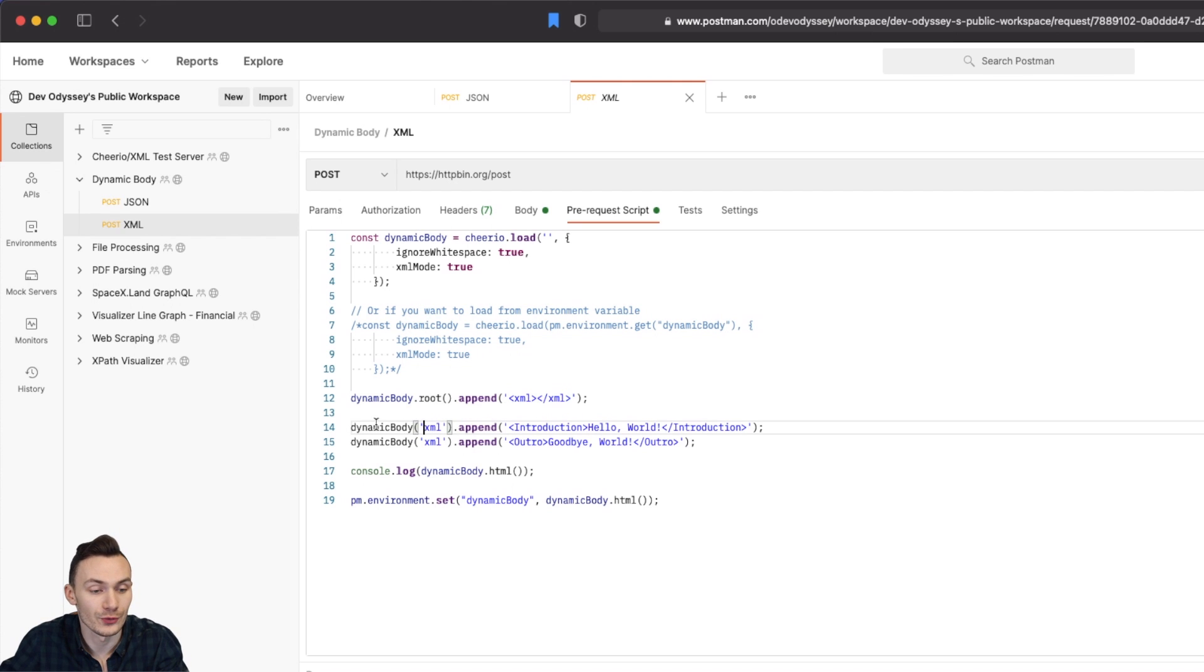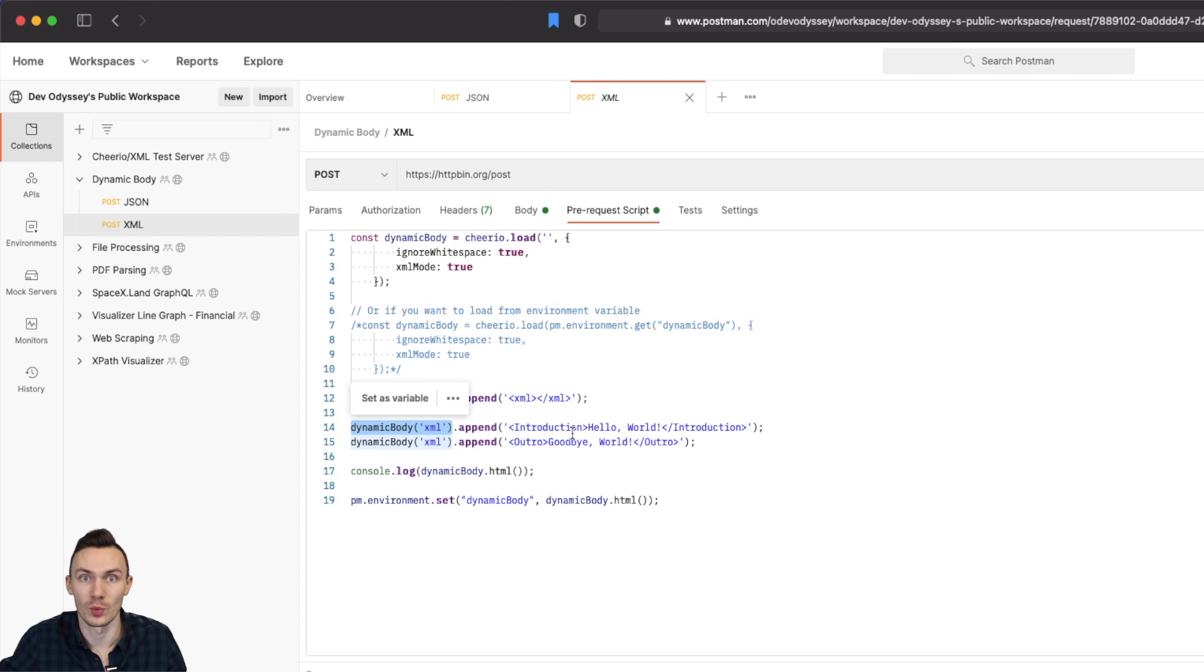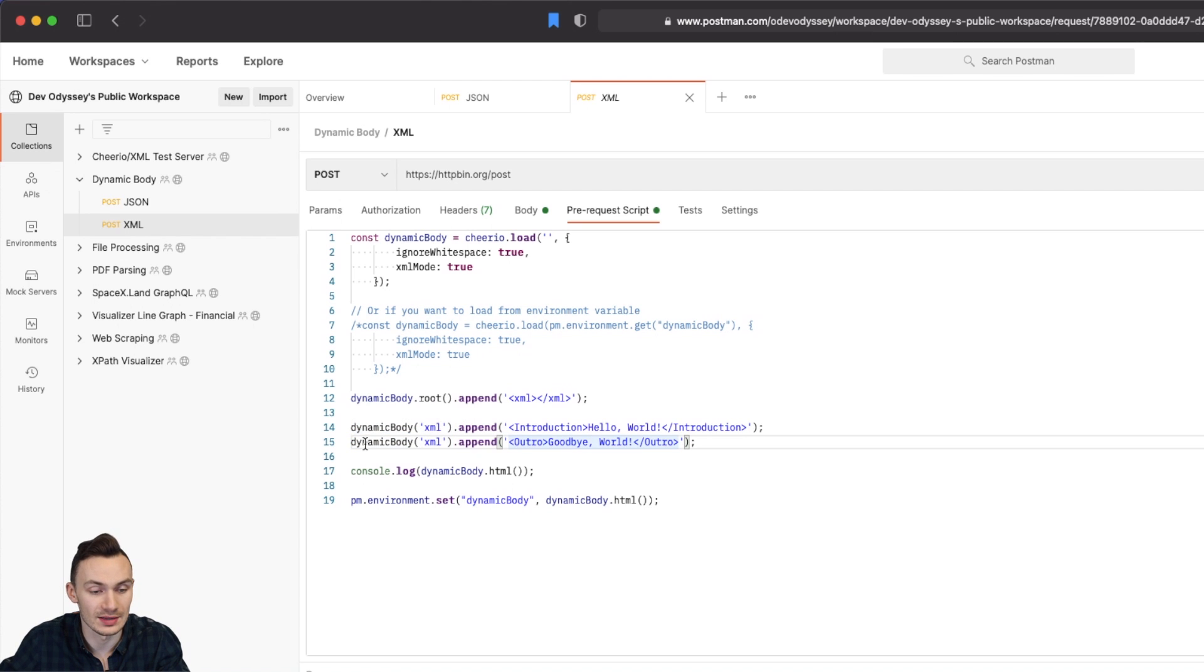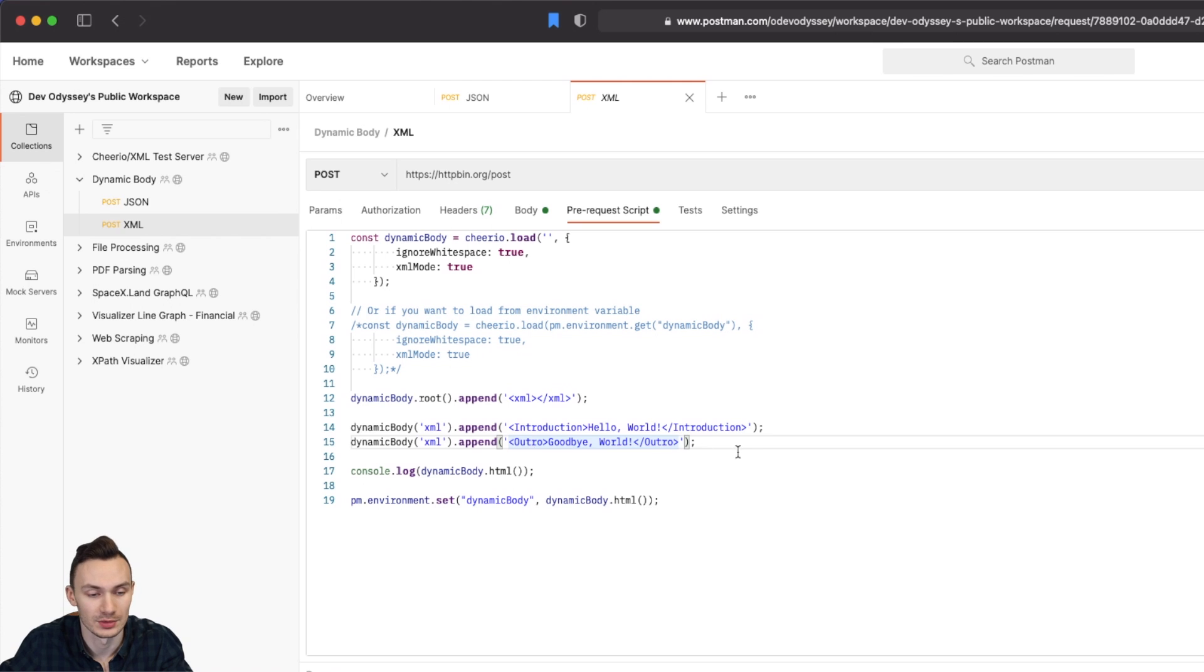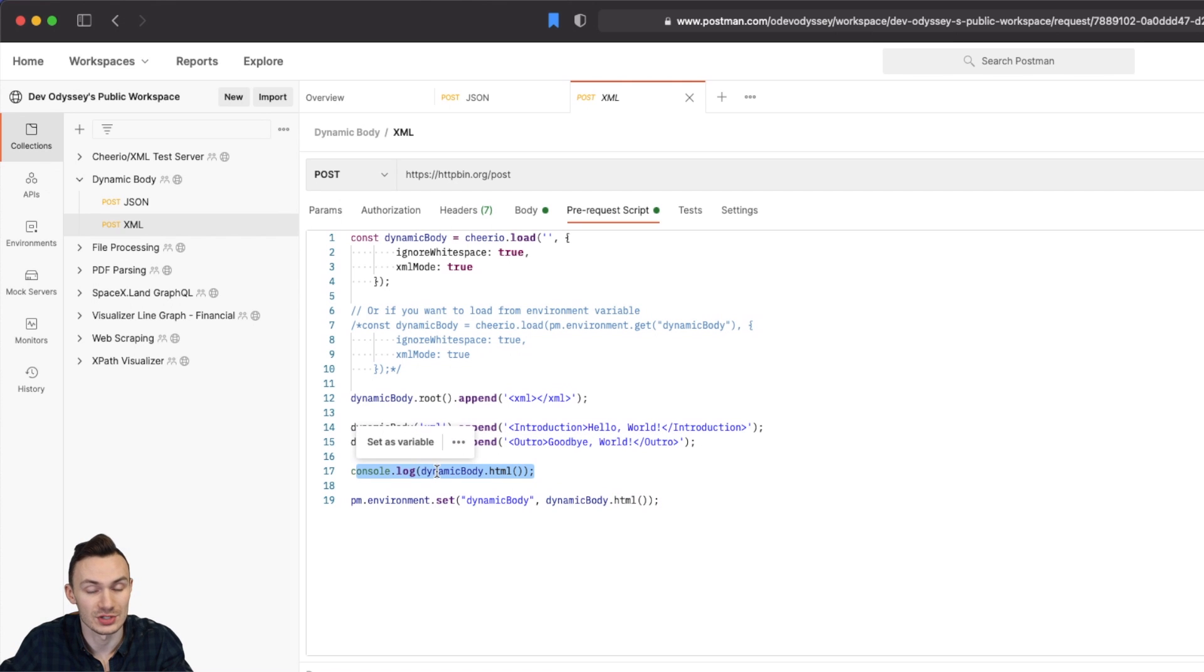Then using an empty cheerio object we go ahead and go to the root and we append an XML tag. Then from the XML tag we add an introduction tag called hello world. And then again under the XML tag we add an outro called goodbye world. We log to the body just to verify it.